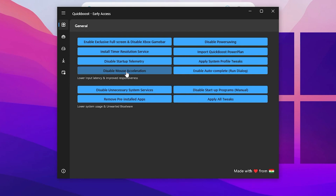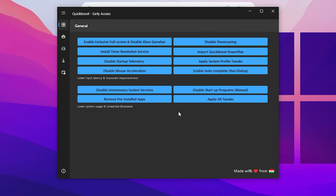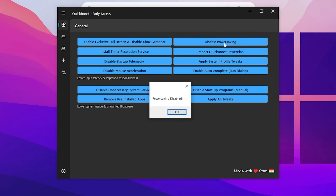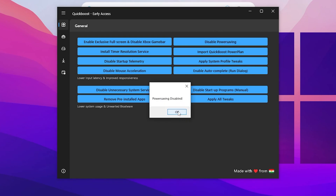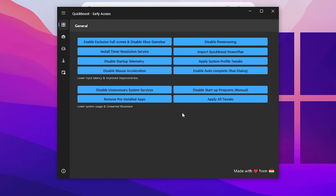Go for Disable Mouse Acceleration — this helps to make your aim better in competitive games like Fortnite. Then enable Disable Power Saving for maximum performance from your Windows power plan. Next, apply the System Profile Fix, then enable Autocomplete Run Dialog. Finally, go for Disable Unnecessary System Services — this one is most important.